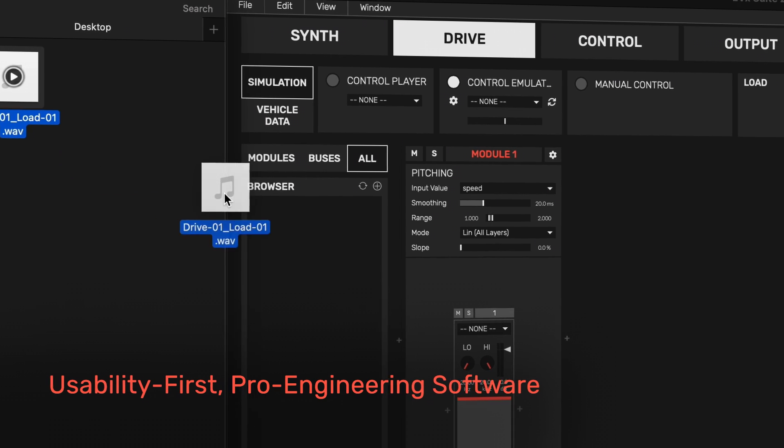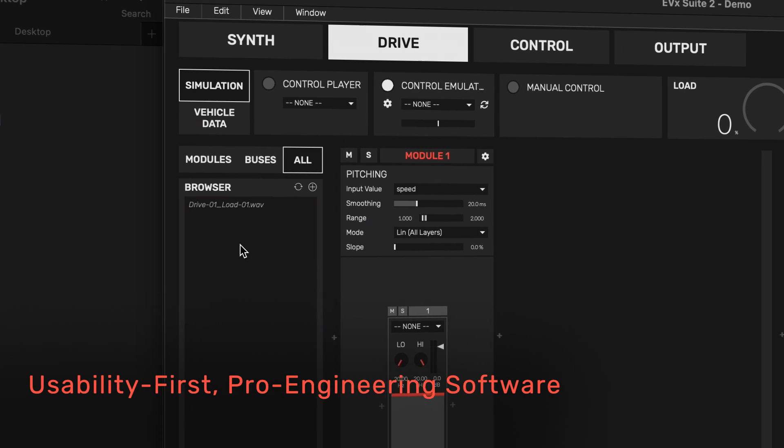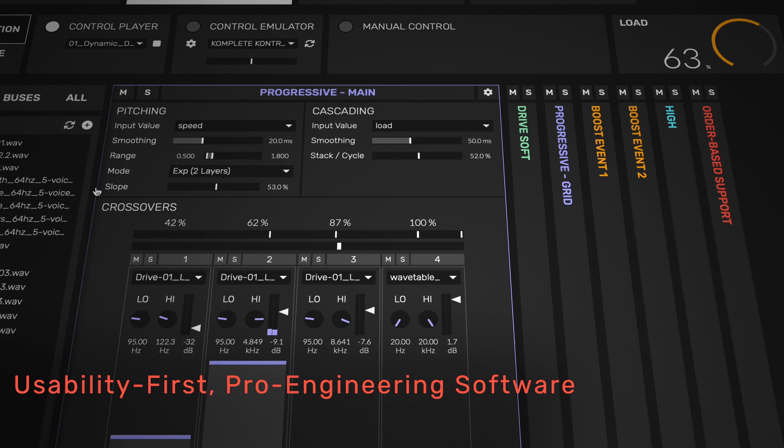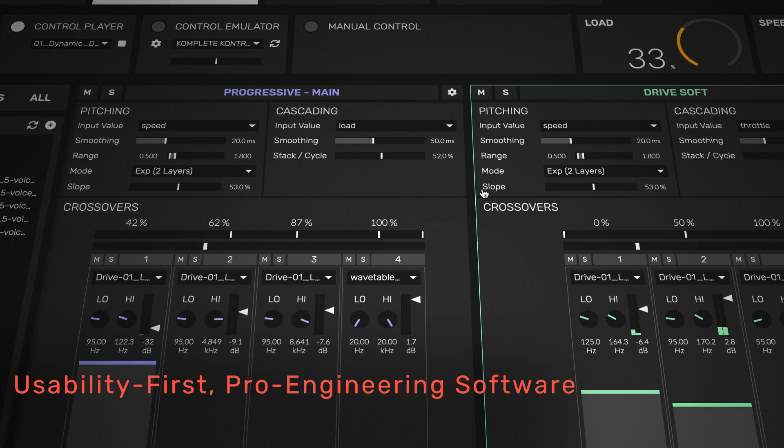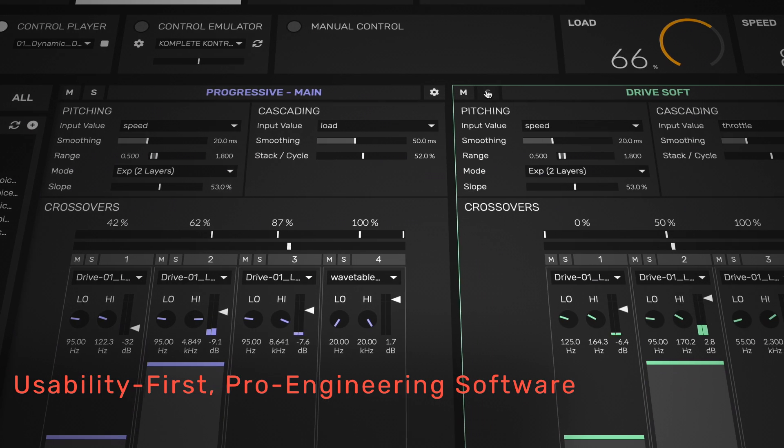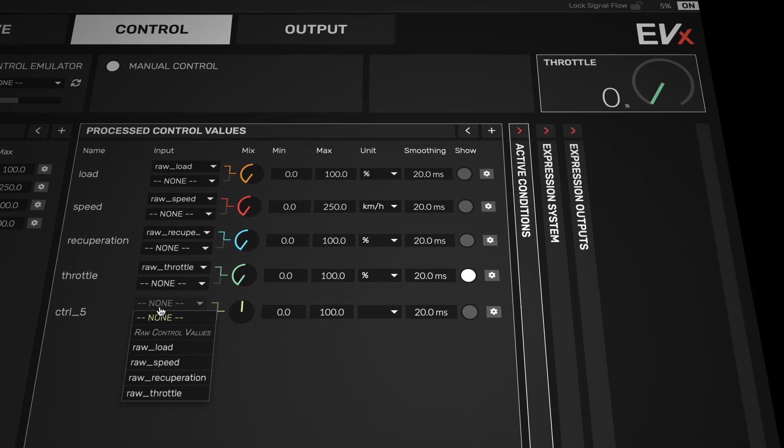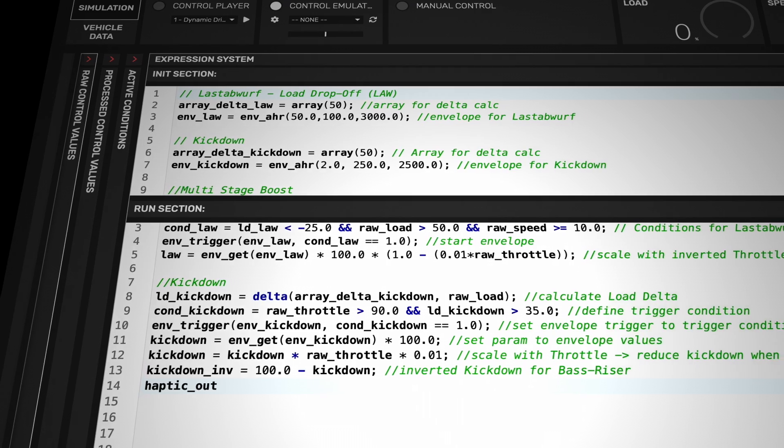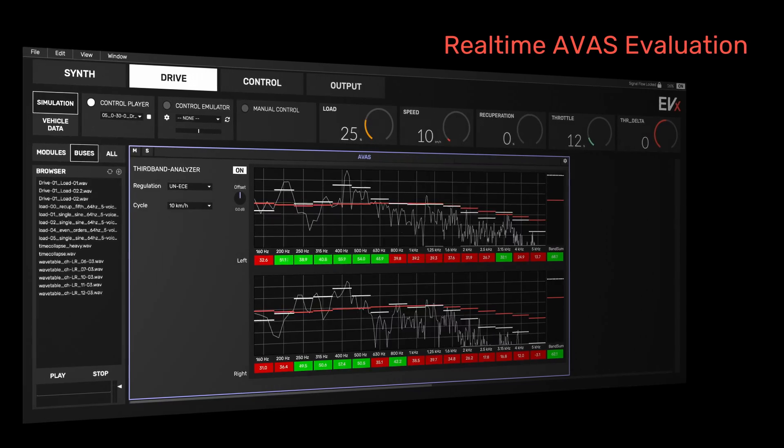By prioritizing usability, EVX allows designers and engineers to generate professional results faster and meet ever shorter development cycles. Several built-in tools aid throughout the development process.